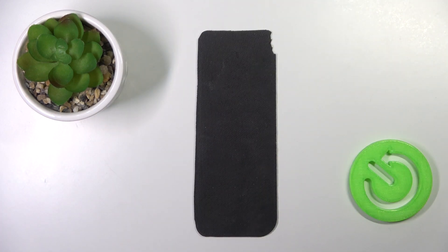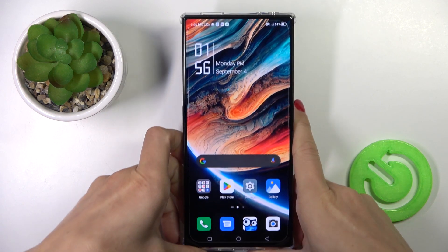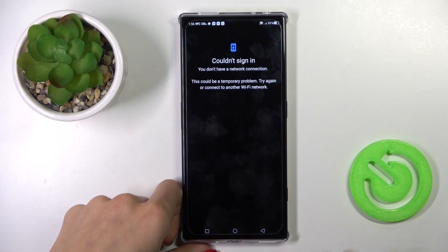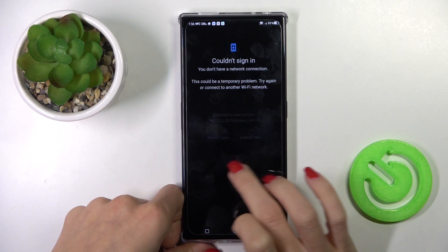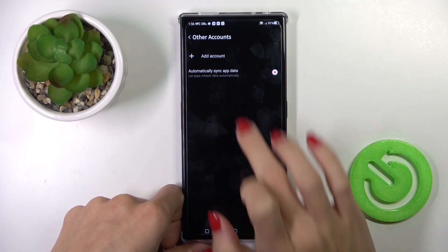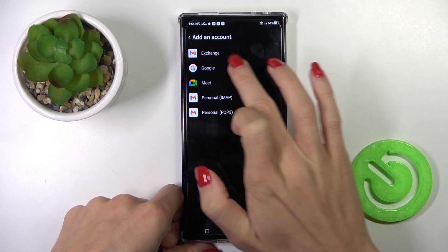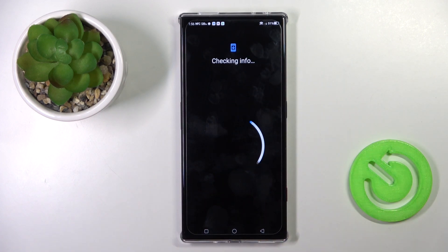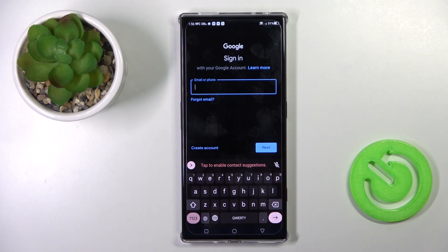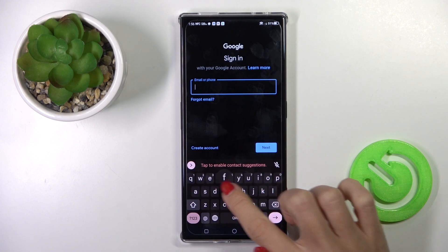Once you've got the network connection, we can go back to Google Play services, select Google again, and wait a couple of seconds. Now it's time to enter your email address or phone number, whatever is connected with your account. In my case it is email address.